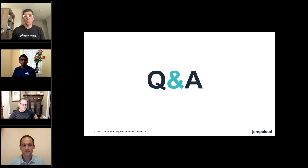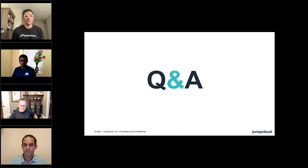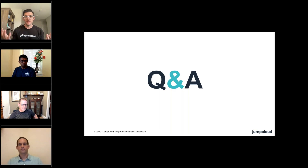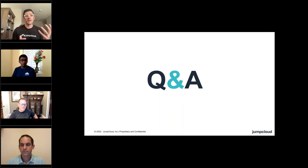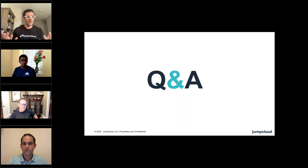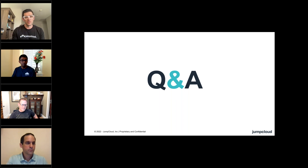Thank you everyone so much — we're at the top of the hour. It's been my absolute pleasure hosting this Q3 roadmap webinar. If you have any questions about the features you saw here or any gaps and features you'd like, please reach out to the team. We hope you have a wonderful rest of your Thursday.